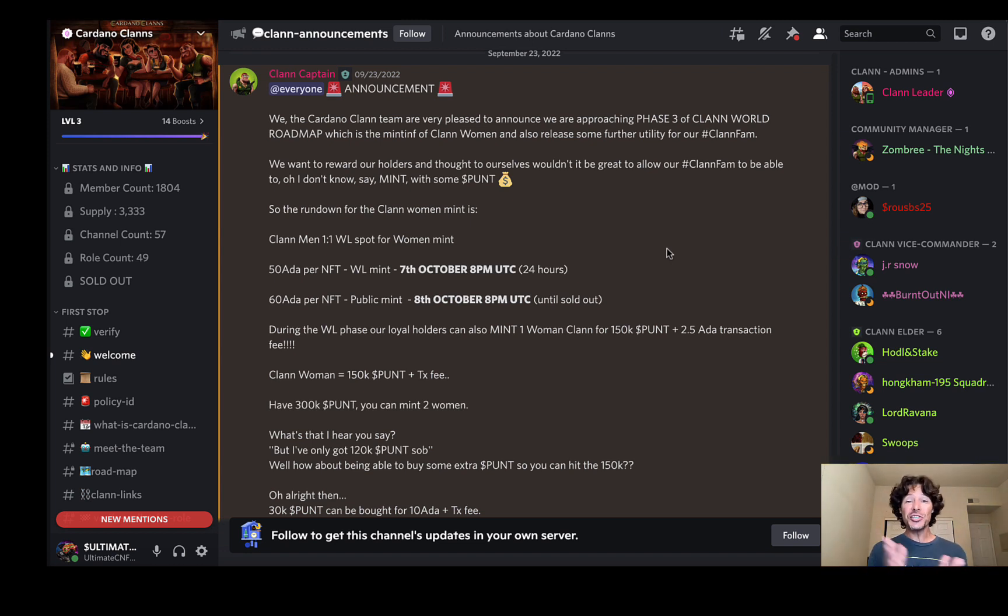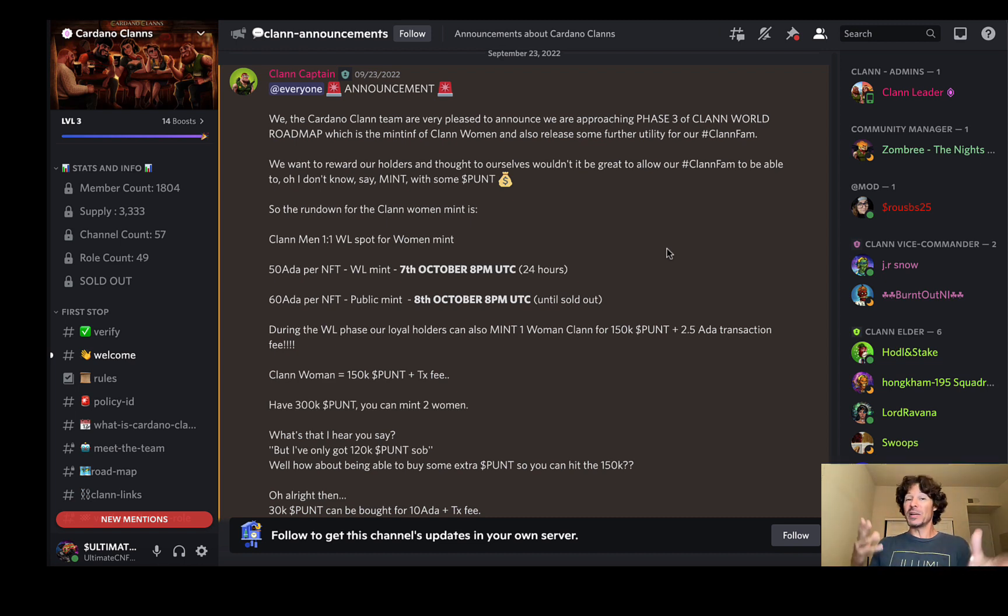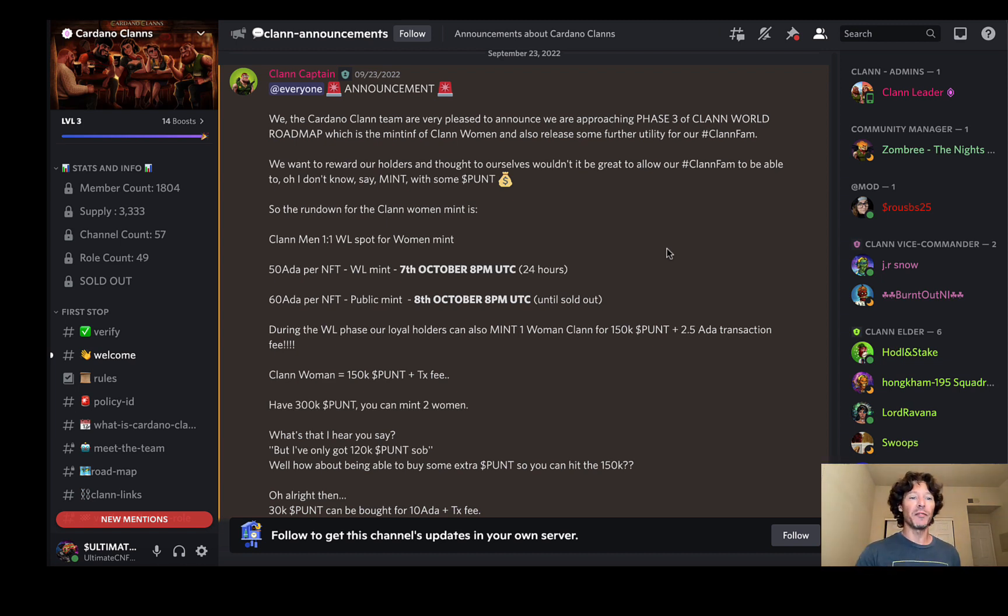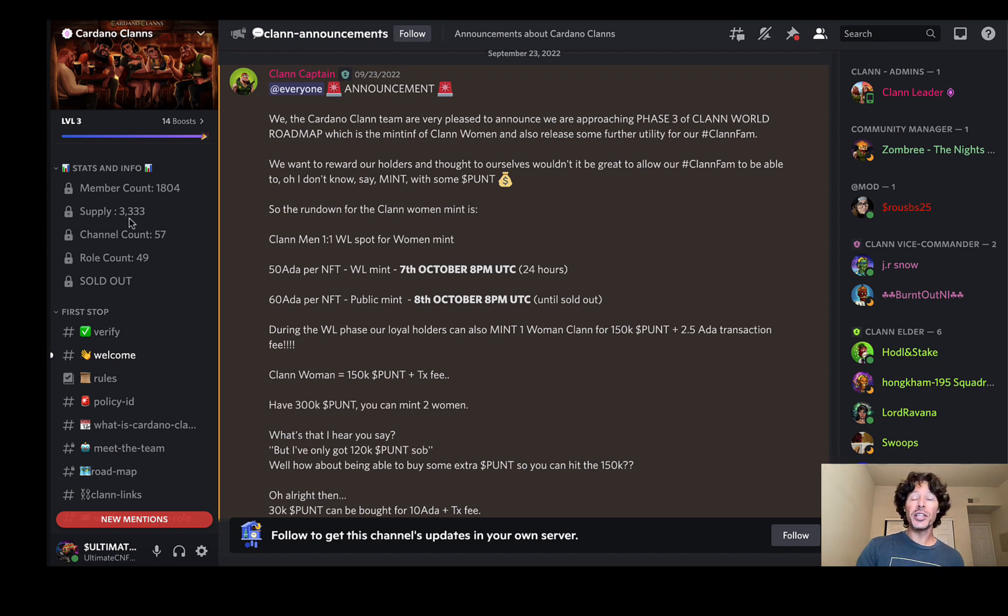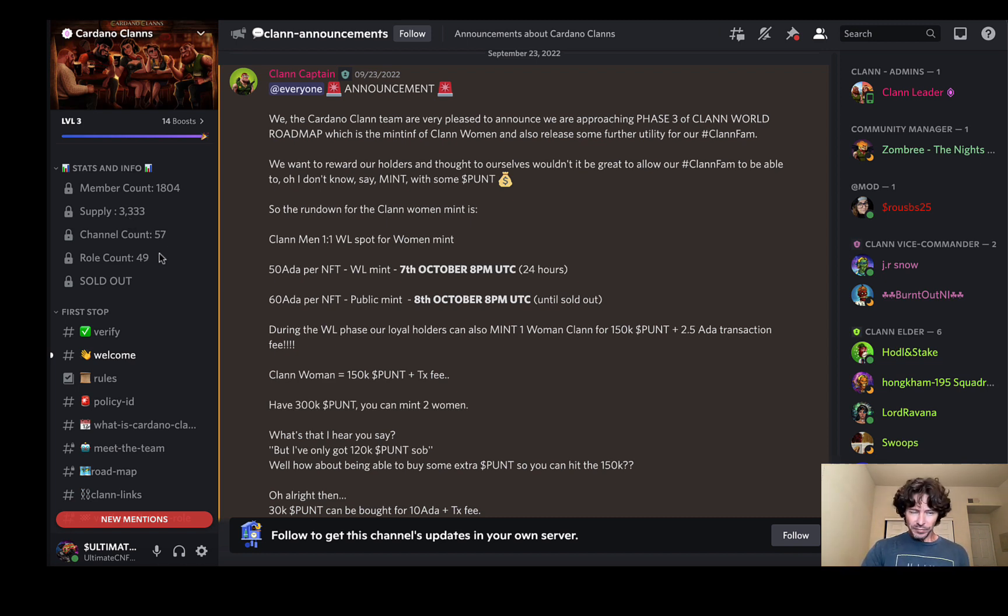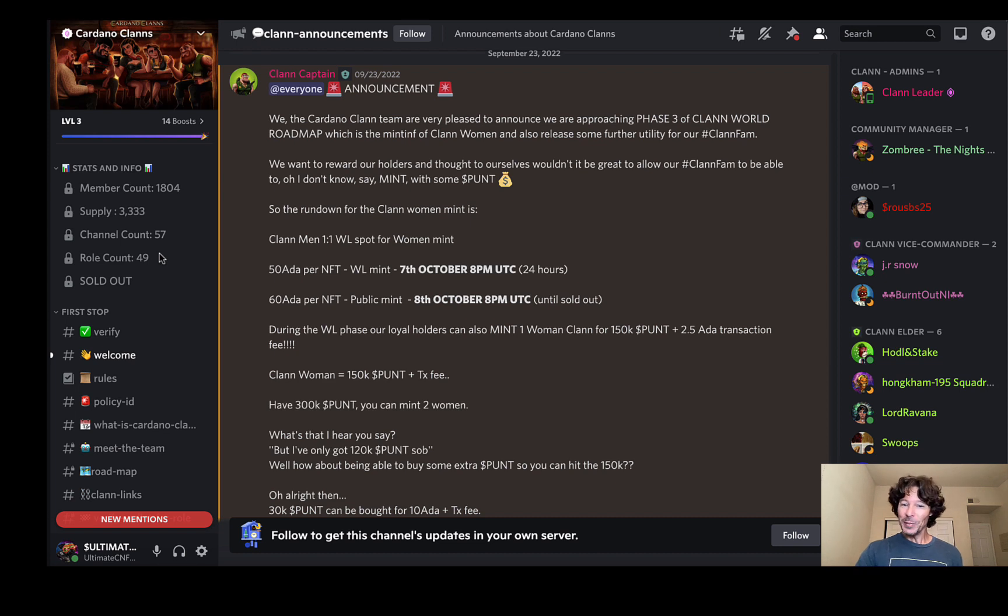So let's just jump into it. I've got a website to show you, a white paper to show you as well, and there's just a lot going on. So let's start with this first announcement here. Before we do, we've got a member count of 1804. This first supply of 3333, the Cardano men, has been sold out for quite some time now.